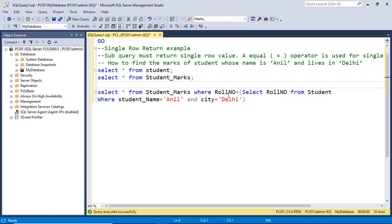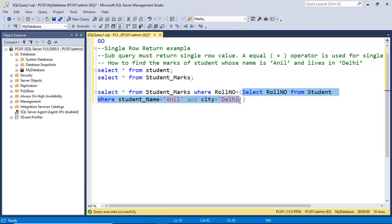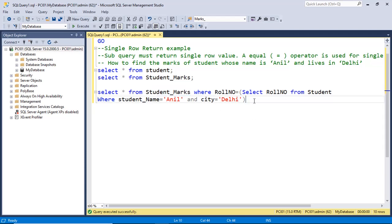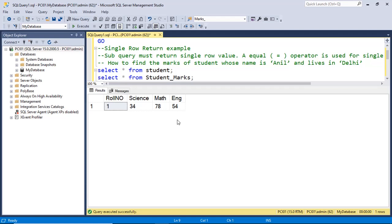I have written a query — this is the main query and another query is within the parentheses, so this is called the subquery. From the subquery we are getting the roll number — a single roll number — on the basis of the name, which is Anil, and the city, which is Delhi. This subquery will return a single row output that is supplied to the main query. The roll number is common to both tables. In the main query we have the WHERE clause, so the roll number is supplied from the subquery. On the basis of the roll number we get the details from the student marks table. When I execute this query, we have the details of the student whose roll number is 1.